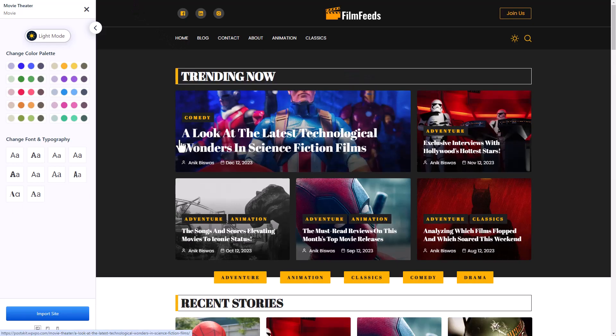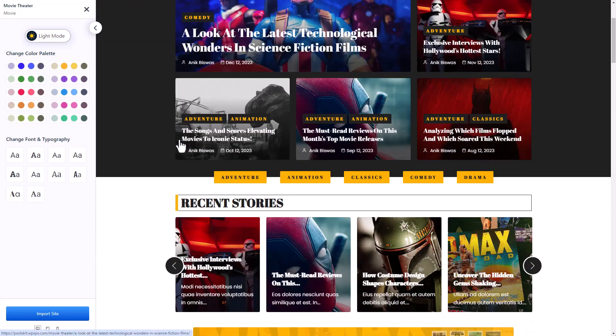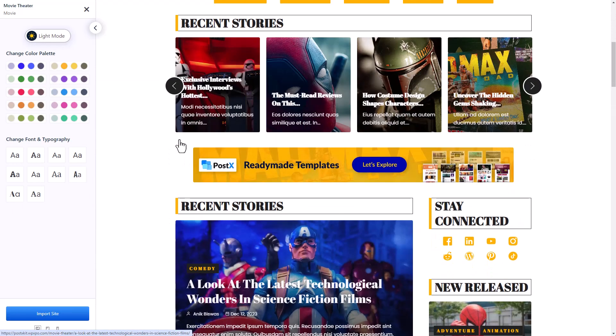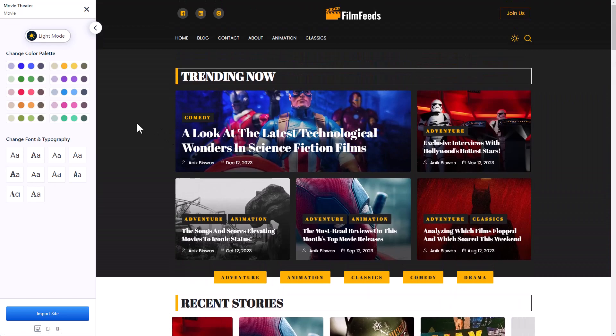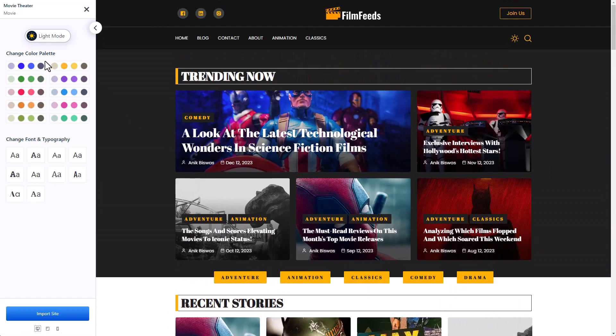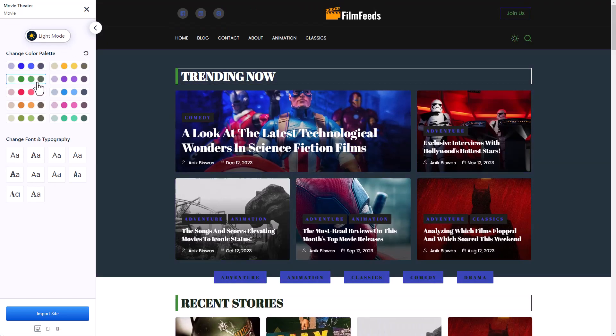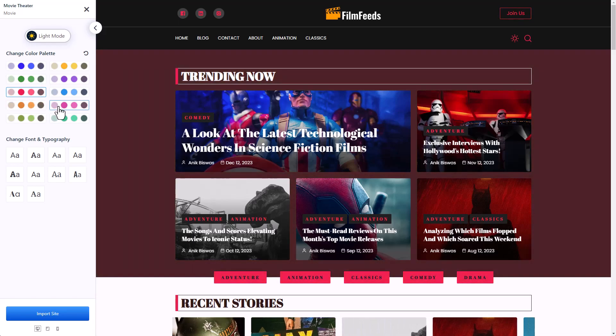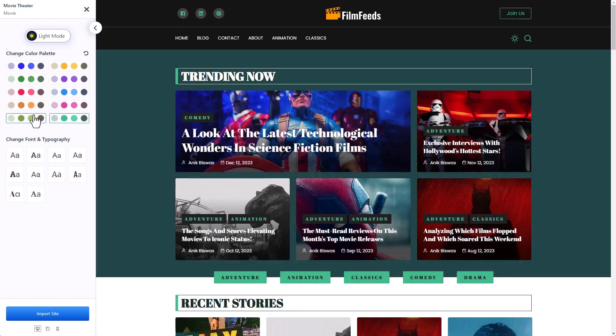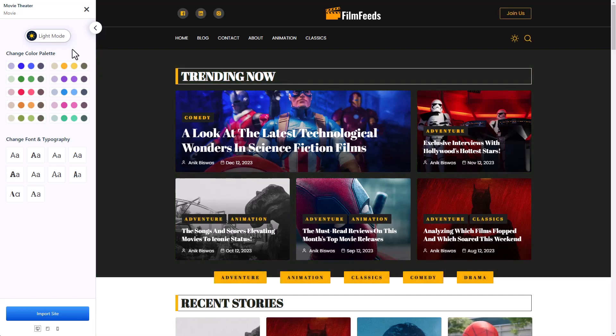You can even further customize the website according to your preference, options like changing the color palette. You can change it to whatever you like. I like the default one. I'm just going to keep it to default.